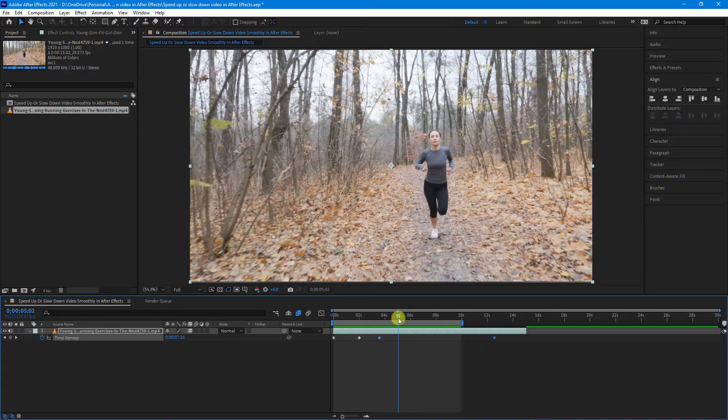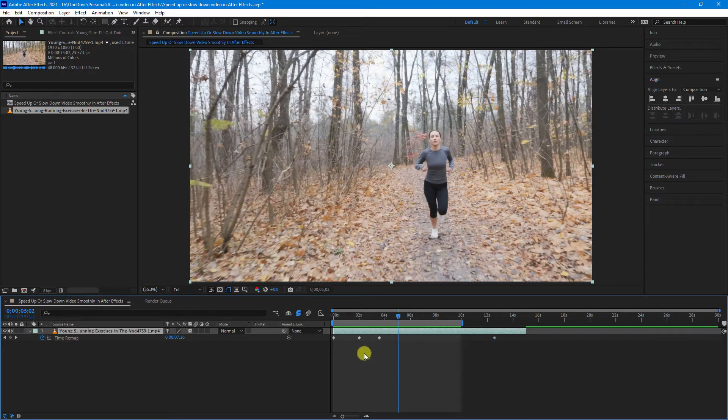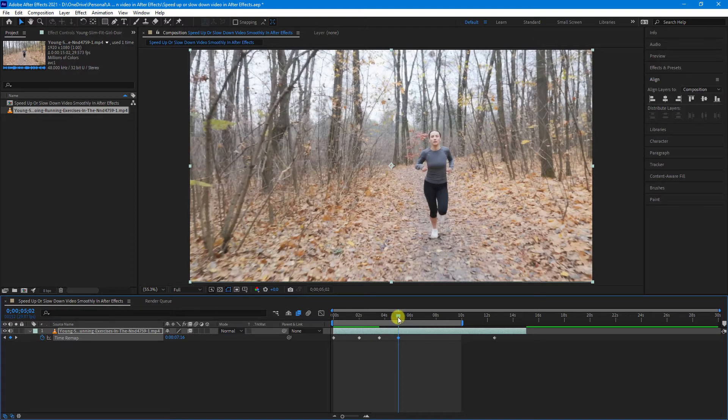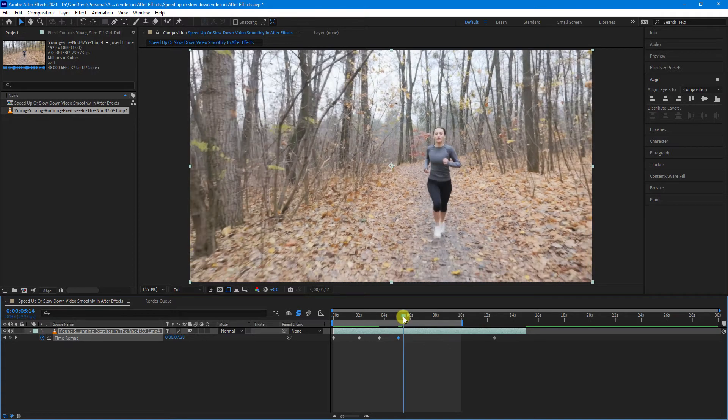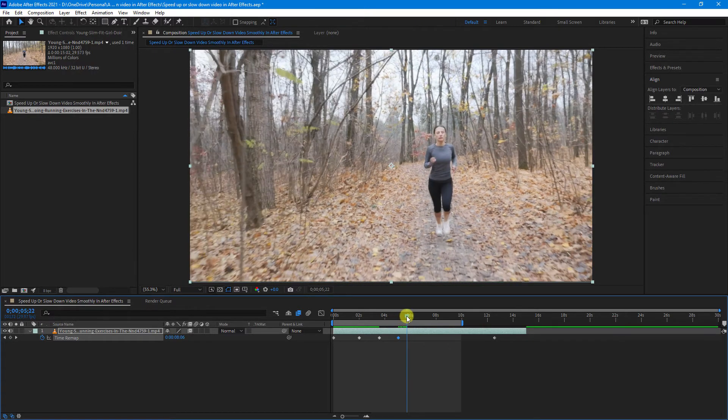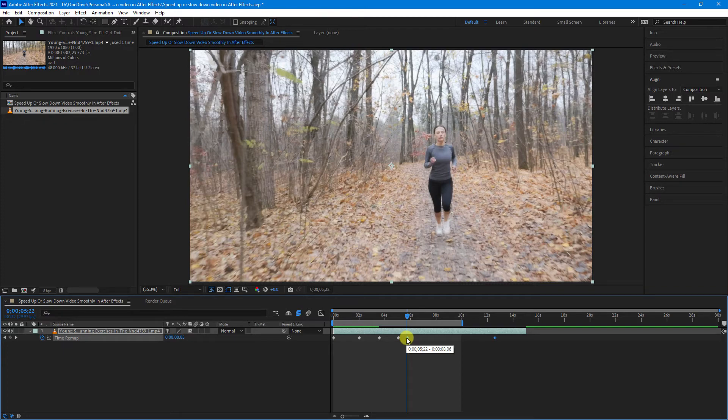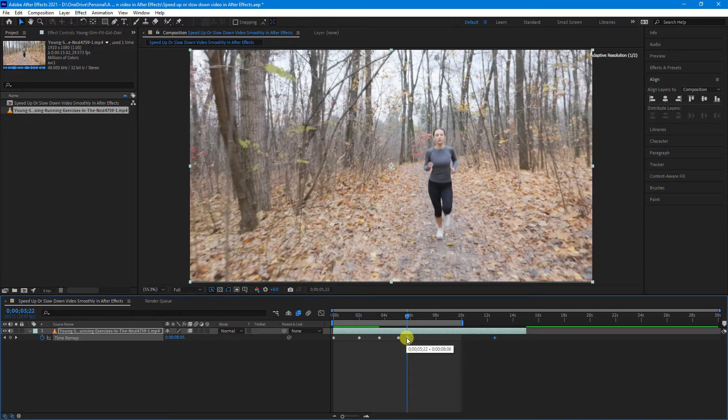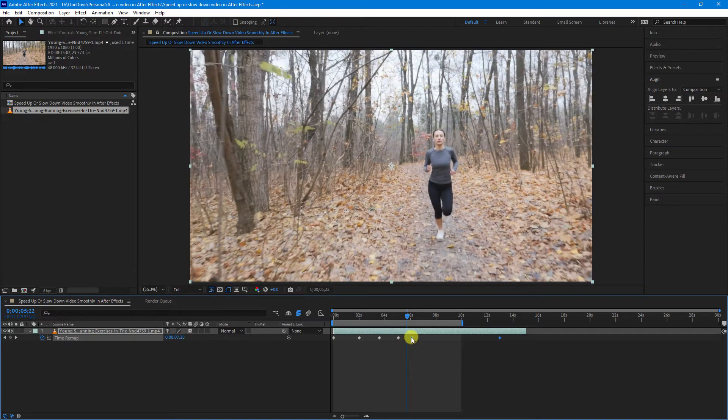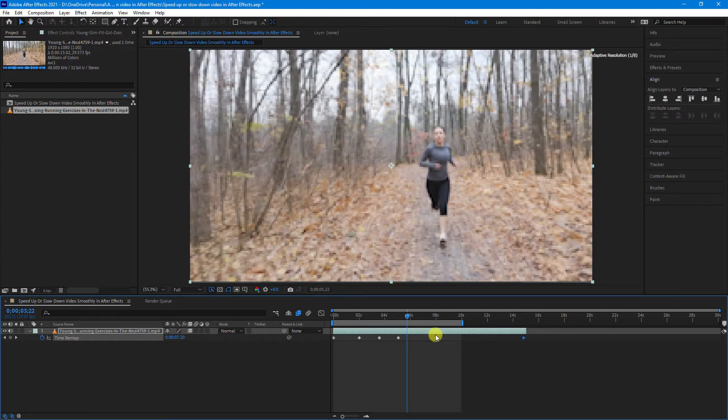Now, if you want to slow down your footage, let's add another keyframe and we will just drag our playhead just a little bit and add another keyframe. Now again, just select the keyframe that you created and also your end keyframe and drag out.